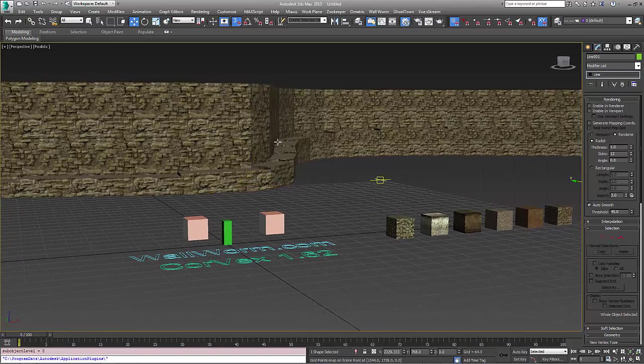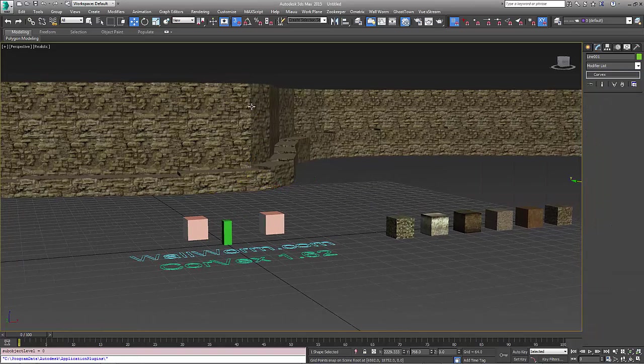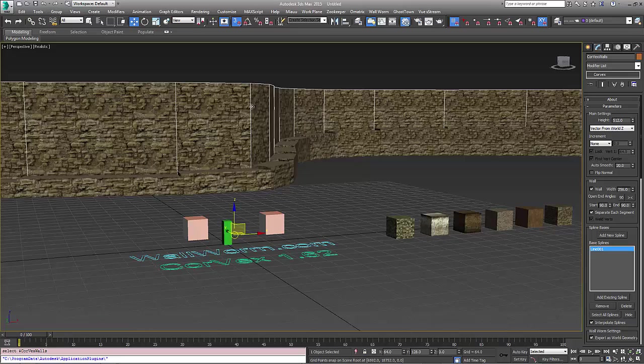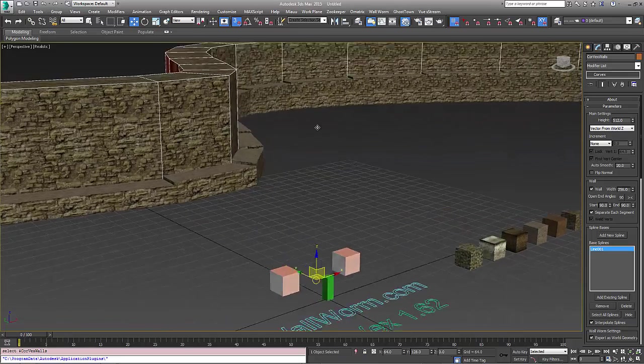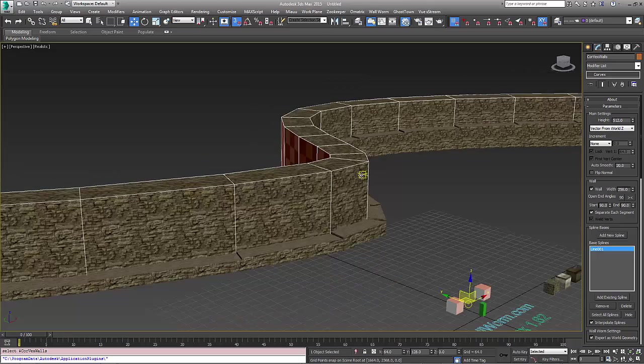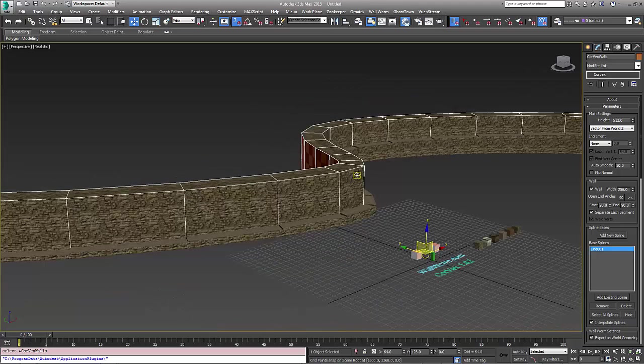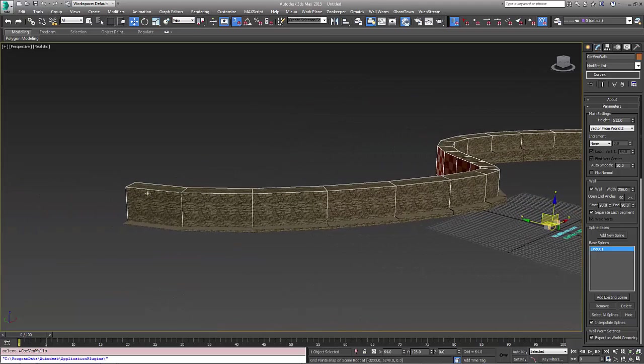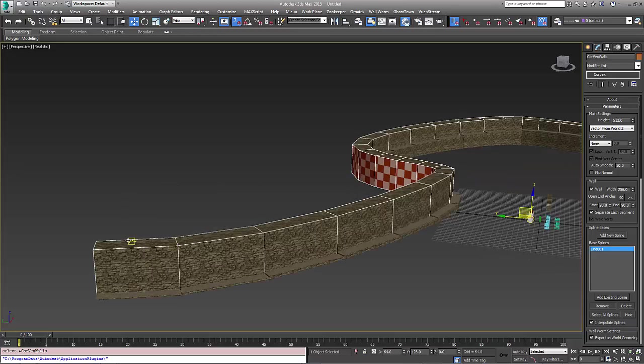And I want to point out one new utility that was added in the latest version of Corvex. And that's the ability to create splines from certain areas of your Corvex object. In this case,